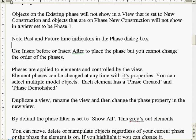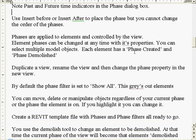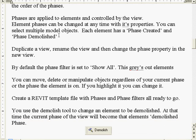Use insert before or insert after to place a phase, but you cannot change the order. Phases are applied to elements and controlled through the view - the view then uses filters to see that, which we'll cover in our next lesson. Element phases can be changed at any time within the properties, so you can change a wall's phase.